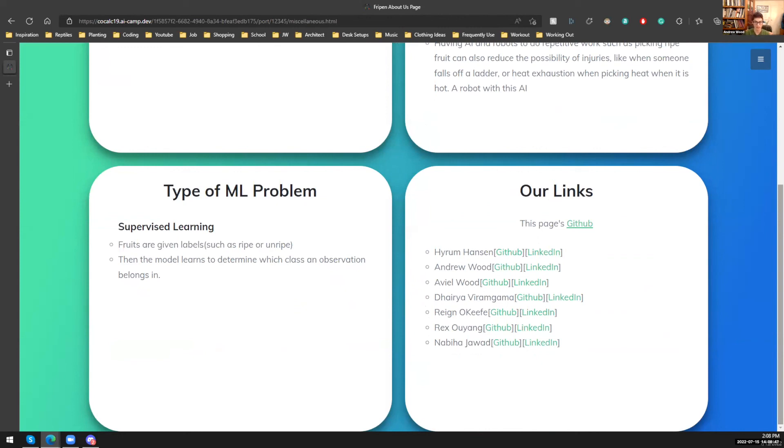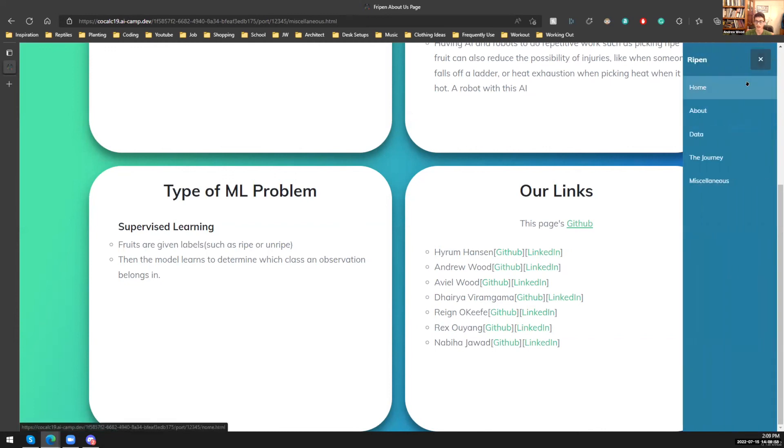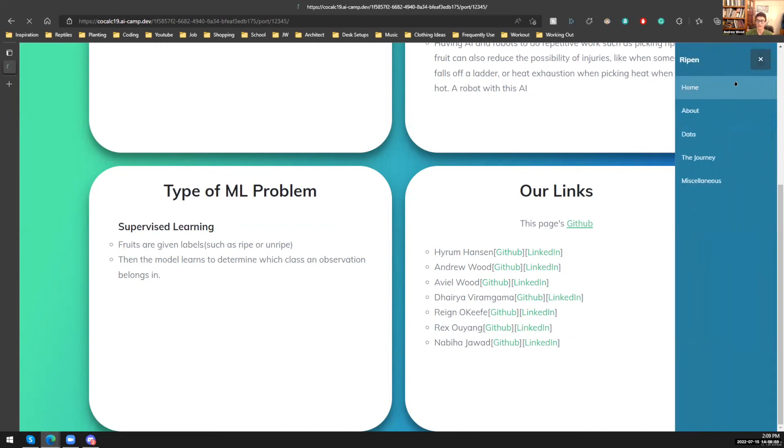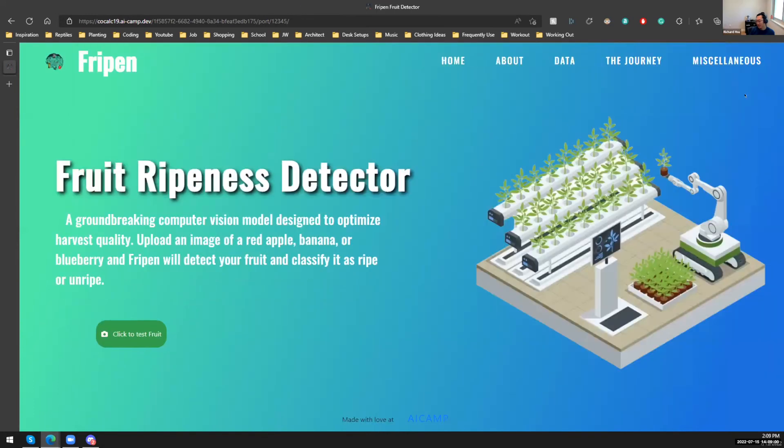Finally, we have our links. We have the GitHub link to the code of this website. And for everyone, we have our GitHub and LinkedIn. And that's our project. And of course, final shout-out to Hiram again. Best instructor ever.